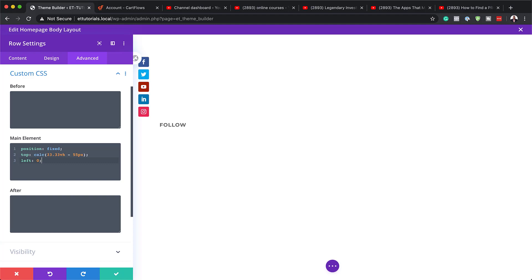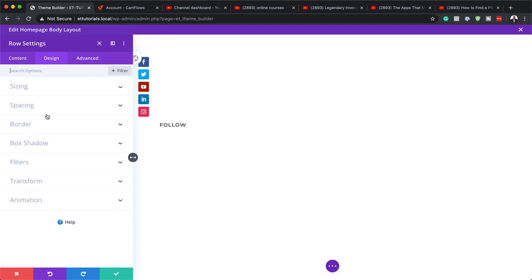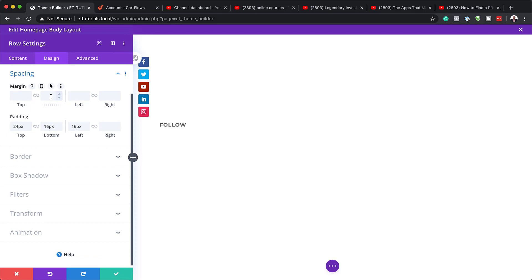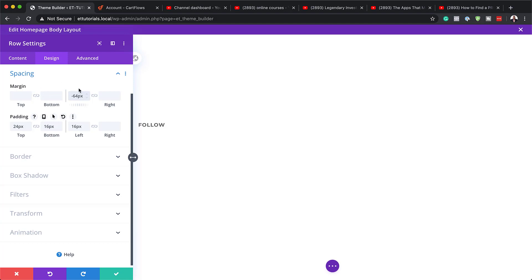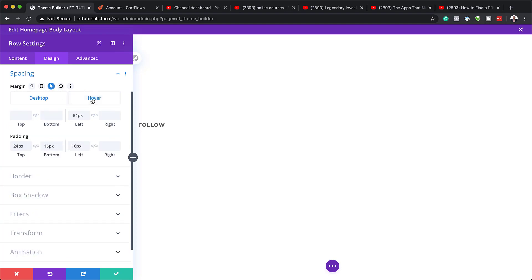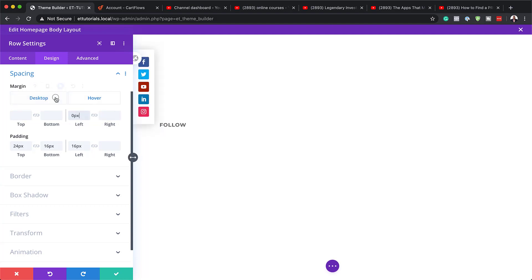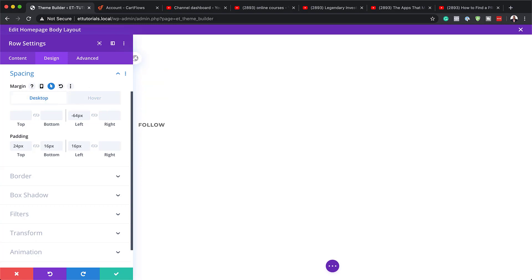Before we continue, let's add our margins for both the normal and hover states. I'll go back to Design > Spacing and on the margin left, I'll set it to minus 64. Then I'll click the arrow for the hover state and set the hover margin left to zero. This means the bar will be hidden by default and slide in on hover.